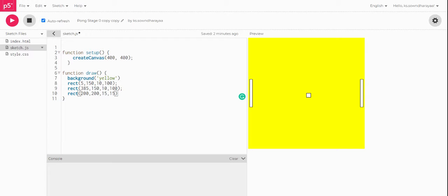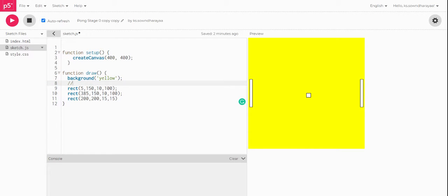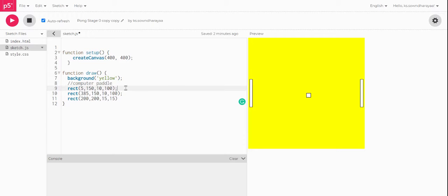First, we have some properties same to this computer paddle and this player paddle. First of all, I will add the commentaries. First, I will add computer paddle and this player paddle. This is the computer paddle and this is the player paddle.